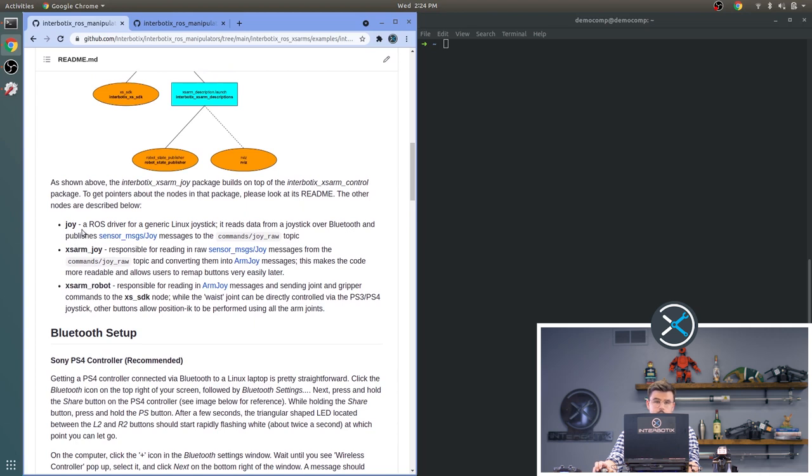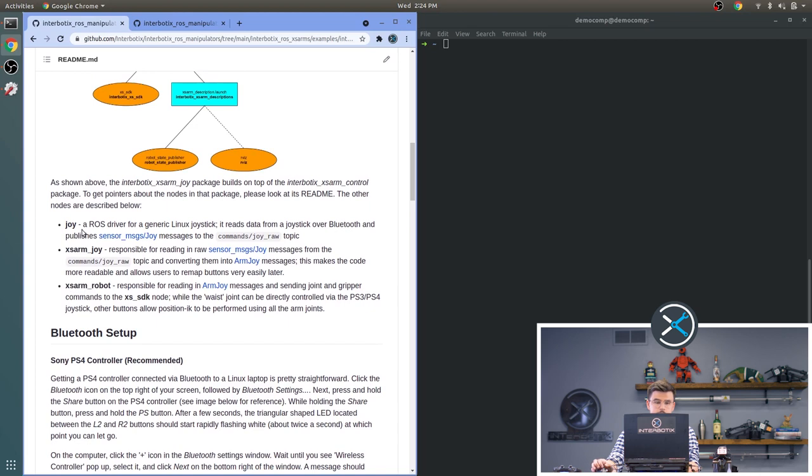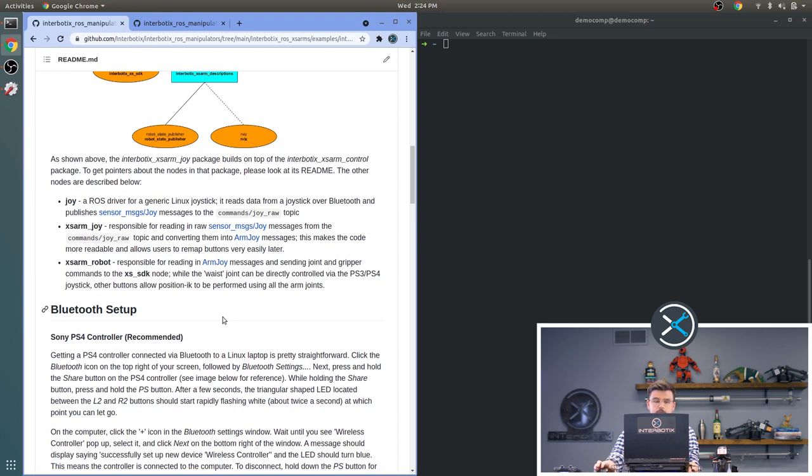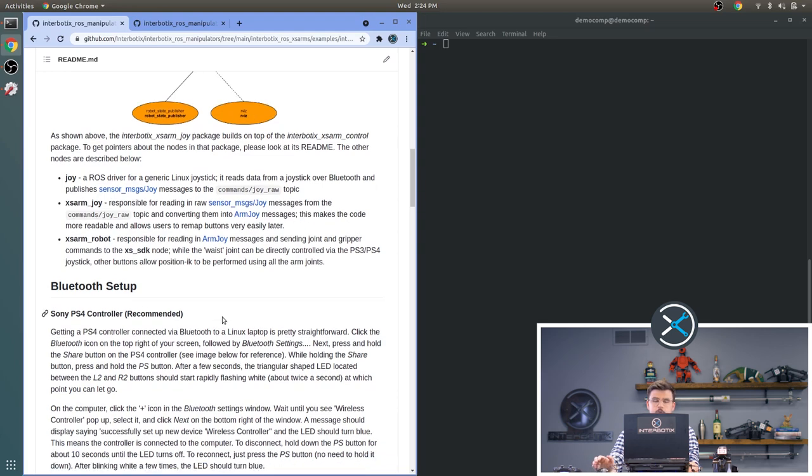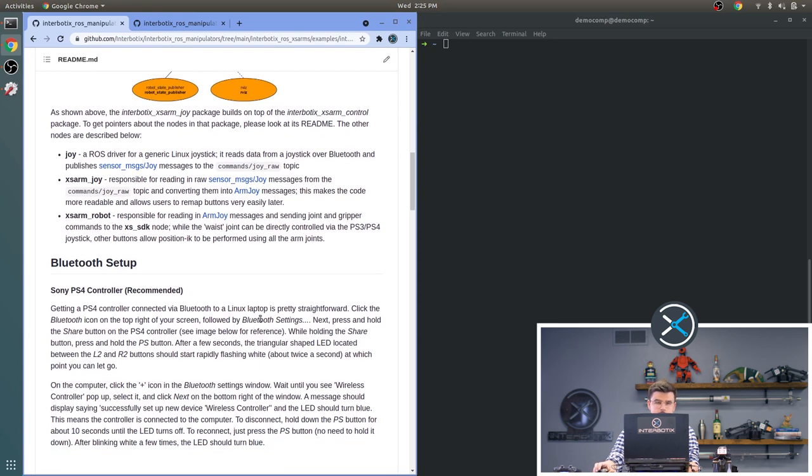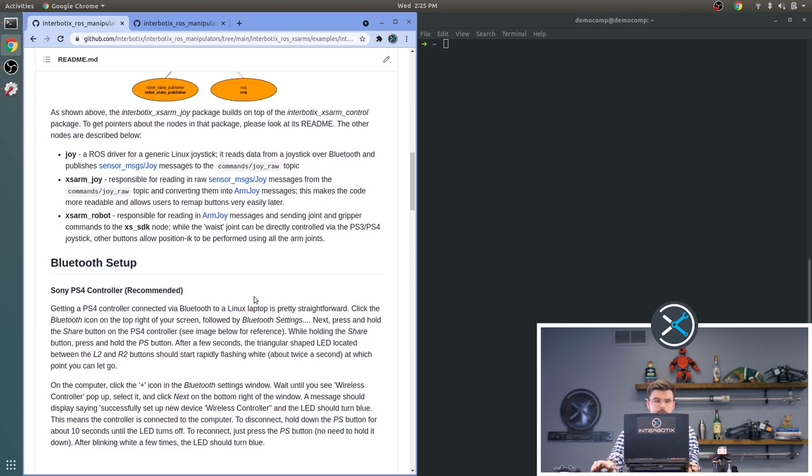The Joy node presents a ROS driver for any Linux compatible Bluetooth controller. It reads in the raw joystick commands into the computer and interprets them in a way that ROS can understand them. The next node, the XS Arm Joy node, is responsible for reading in those messages and then interpreting them in a way that our nodes can understand. And then finally, the XS Arm Robot node loads the XS SDK node, which we have discussed in previous videos.